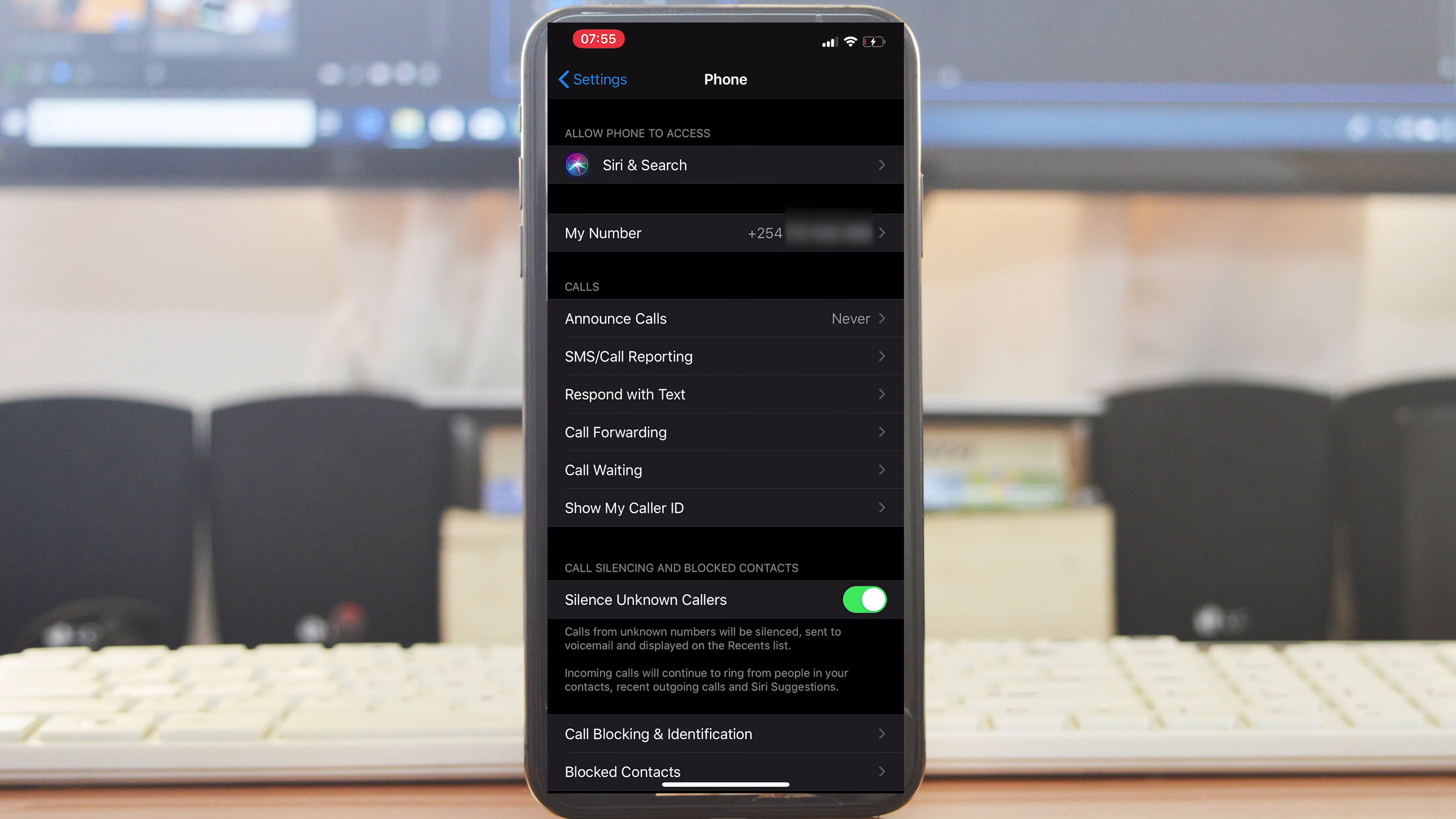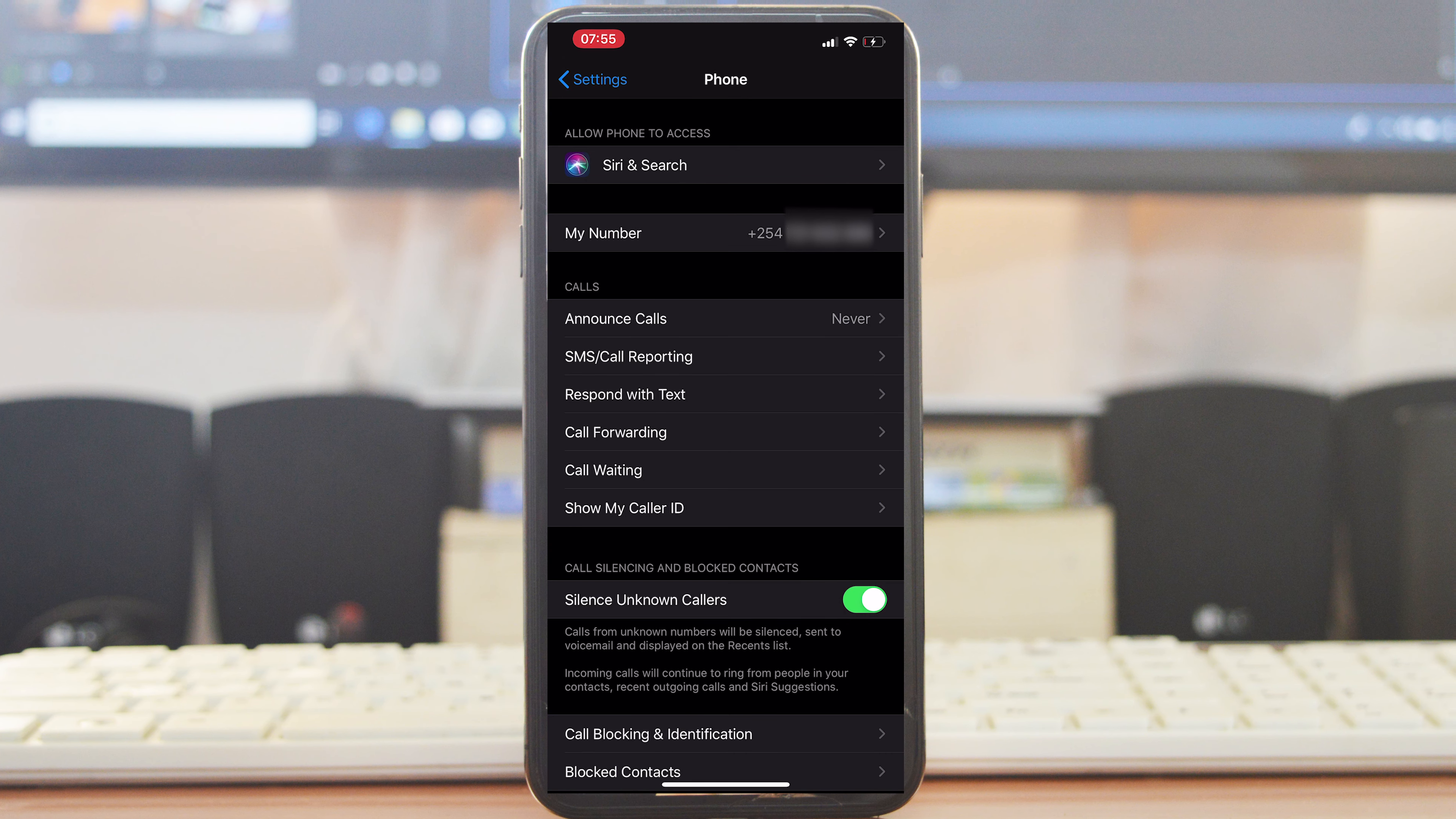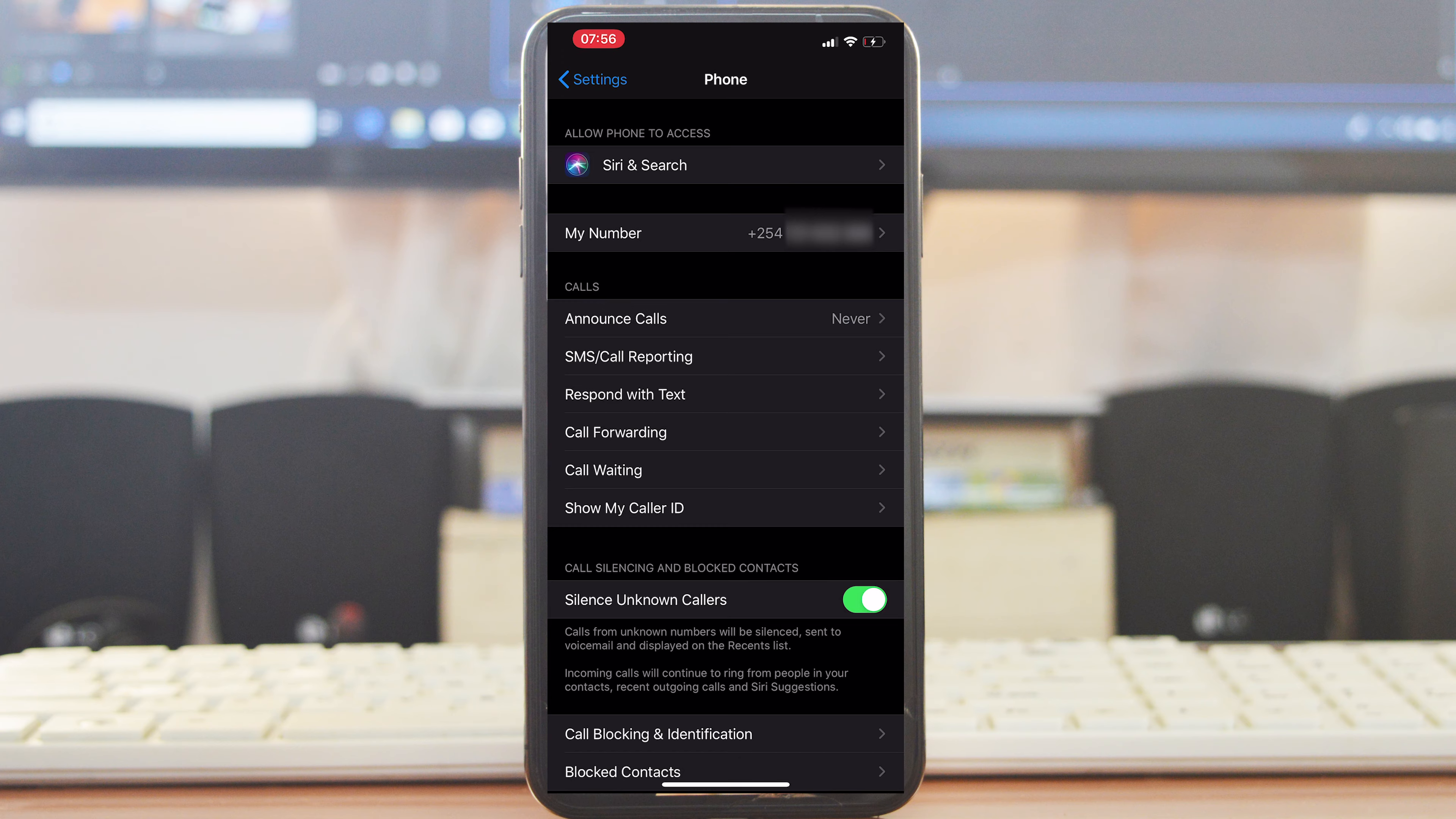That's how to block callers or block numbers on your iPhone. Thanks for watching! Leave your comments and questions down below. Don't forget to share and subscribe for more tips. Until the next one, my name is Chris and I'll talk to you guys soon.